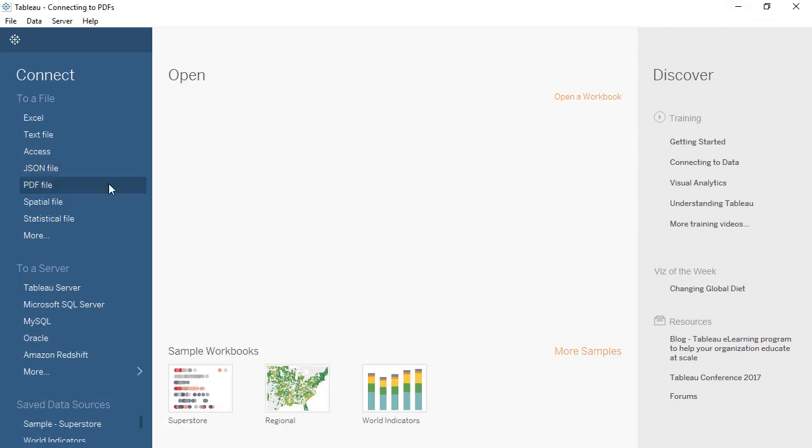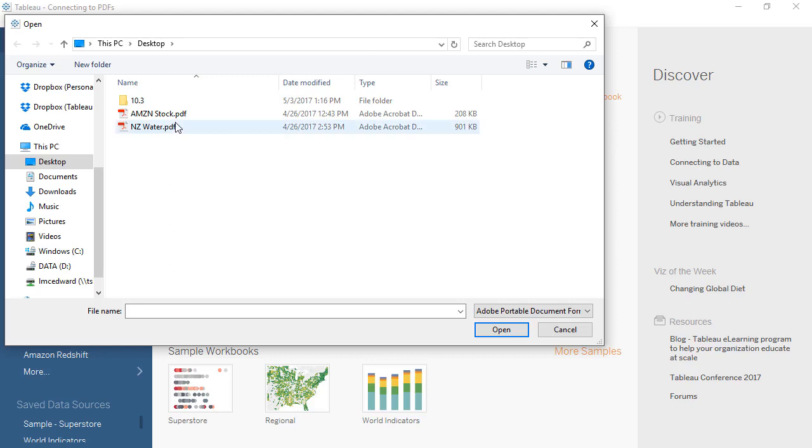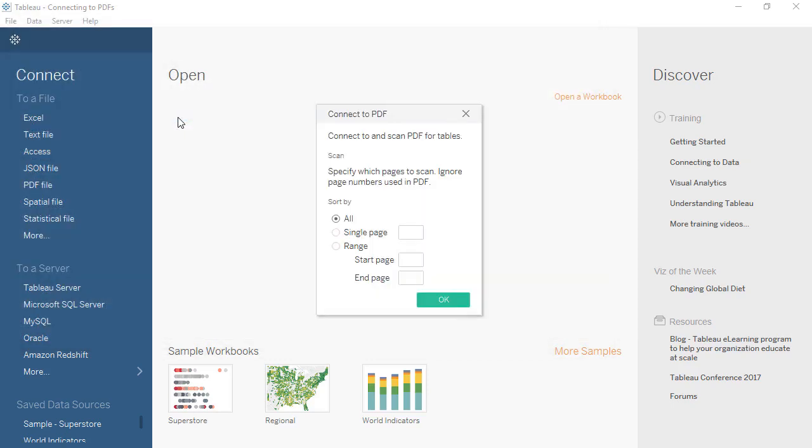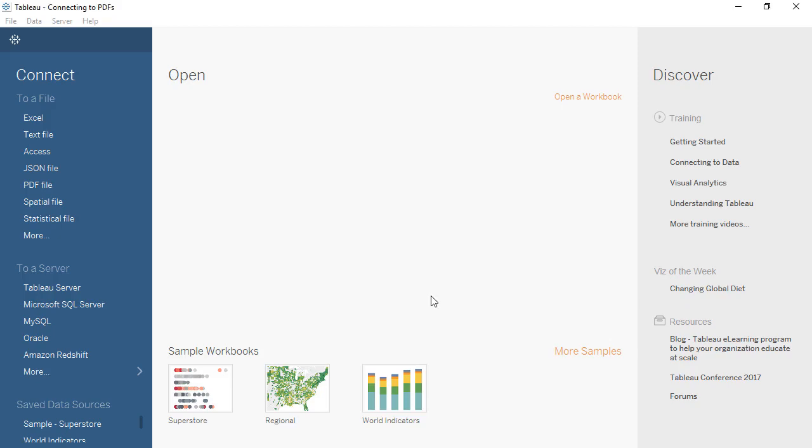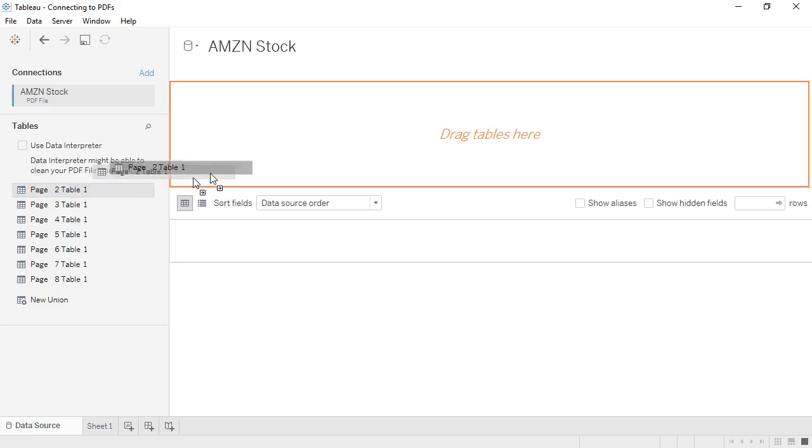When we select the PDF file from the Connection pane, a page picker appears. We can scan the whole document, a specific page, or a range of pages. We'll look at 2 through 8. And we'll bring the first page to the canvas.